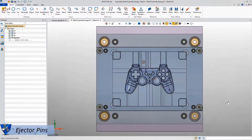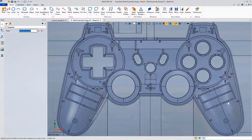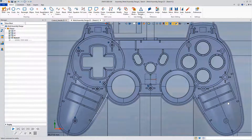As for ejector pins, let me show you how to create them in Xero3D in a convenient and fast way.